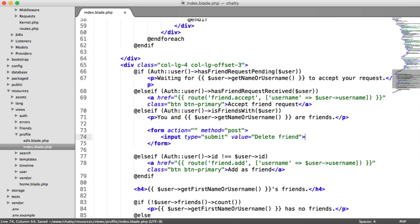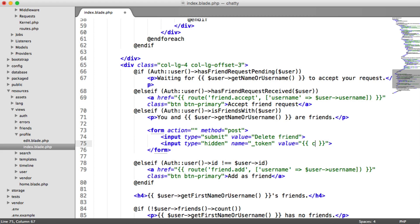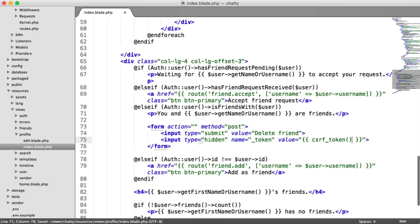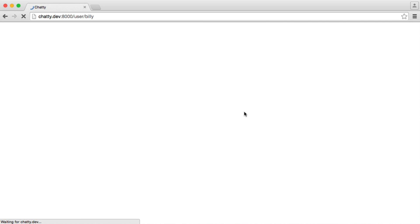And underneath this, we need a hidden input. And the name of this is token. And the value here, we can use the cross-site request forgery token helper. So all this is going to do then is just show a button. We can style it in just a moment.